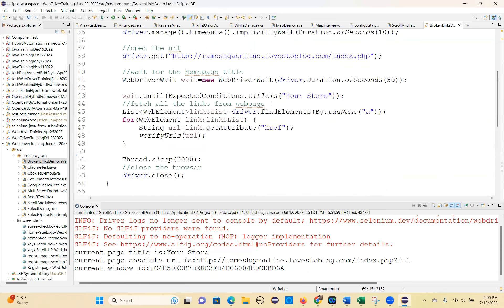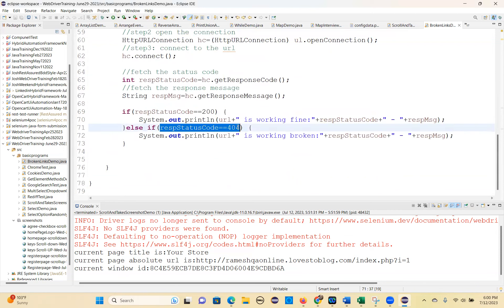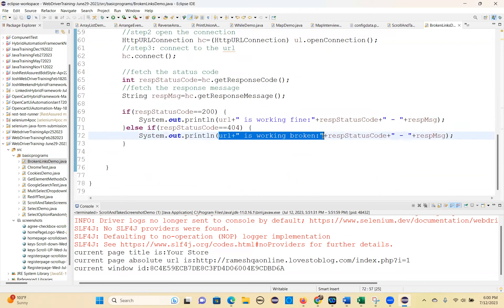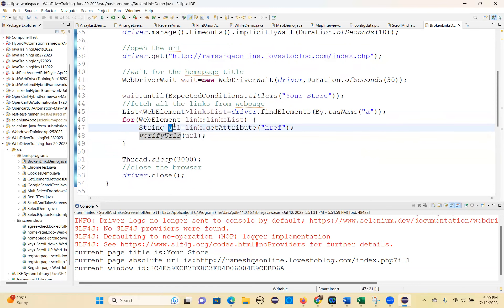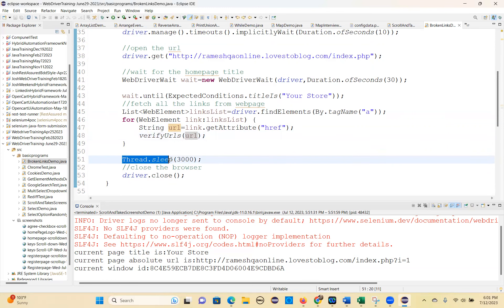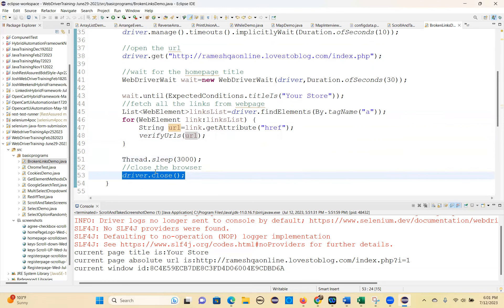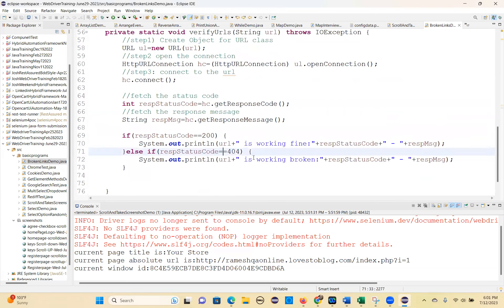See here, I'm calling that method. If the response status code is 404, the URL is broken — print that response code and response message. I'm passing each URL to this method — it will check each URL and tell you which URL is broken. Then Thread.sleep, then driver.close.